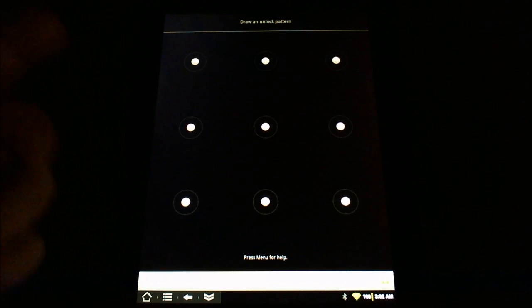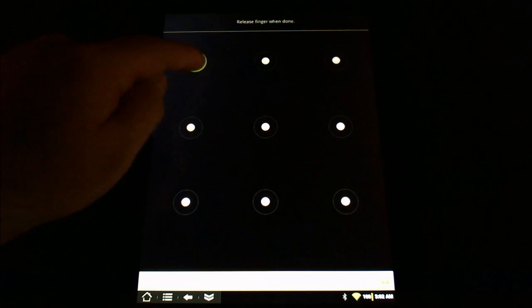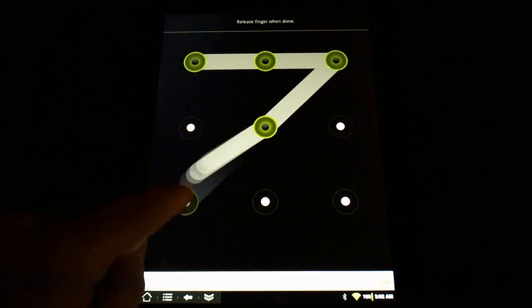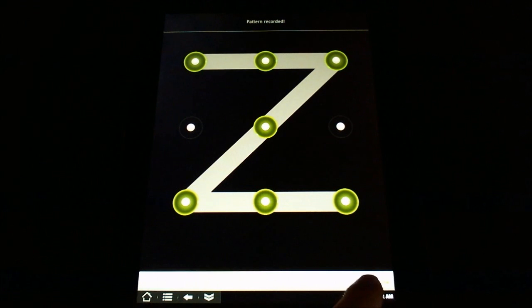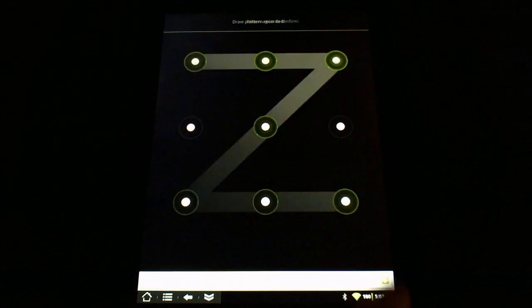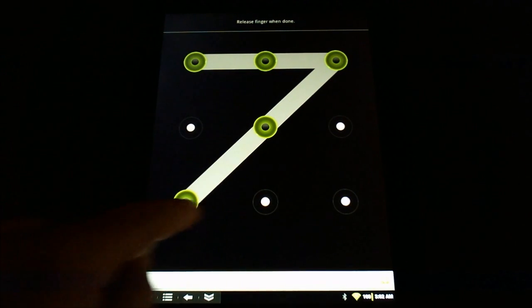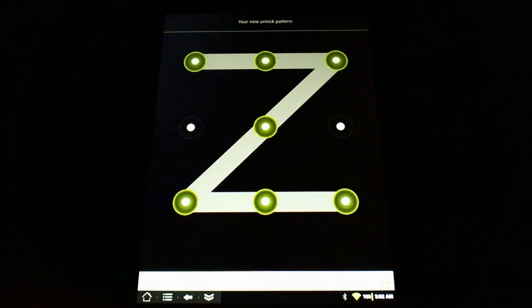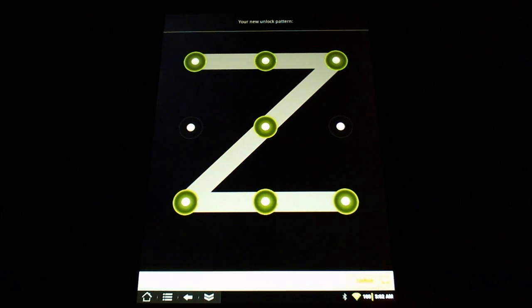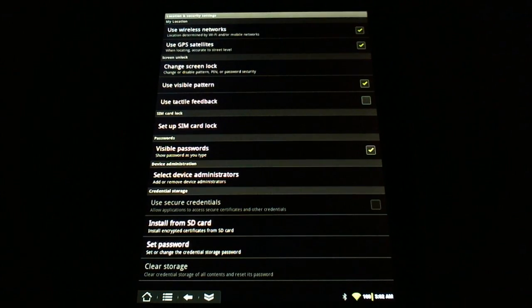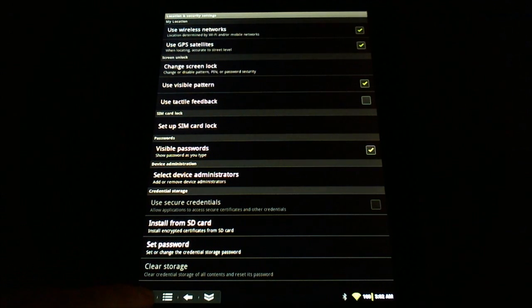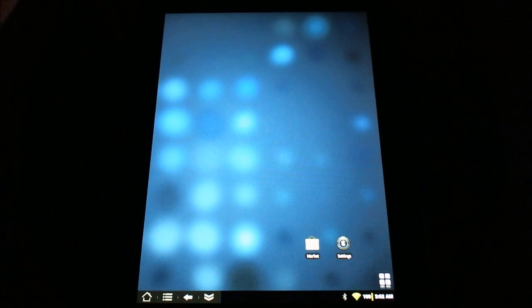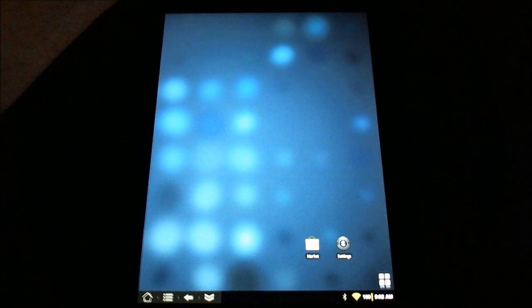So I'll put a pattern in here and just be daring and throw the Zorro symbol, or as my Canadian neighbors to the north call it, the Zed, and I'll confirm that. So my anticipation now is that if I go back to my main screen and turn my device off and then back on, I should get the lock screen.